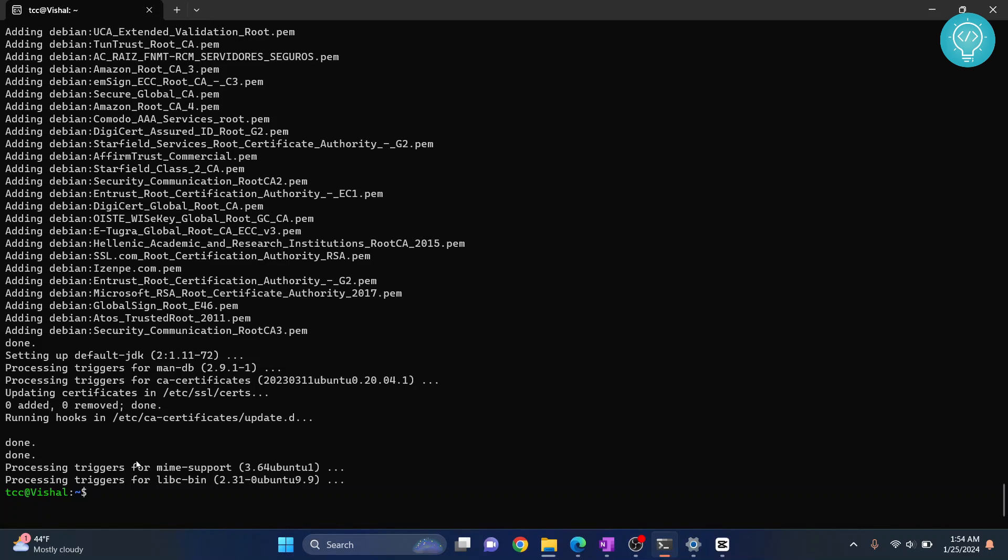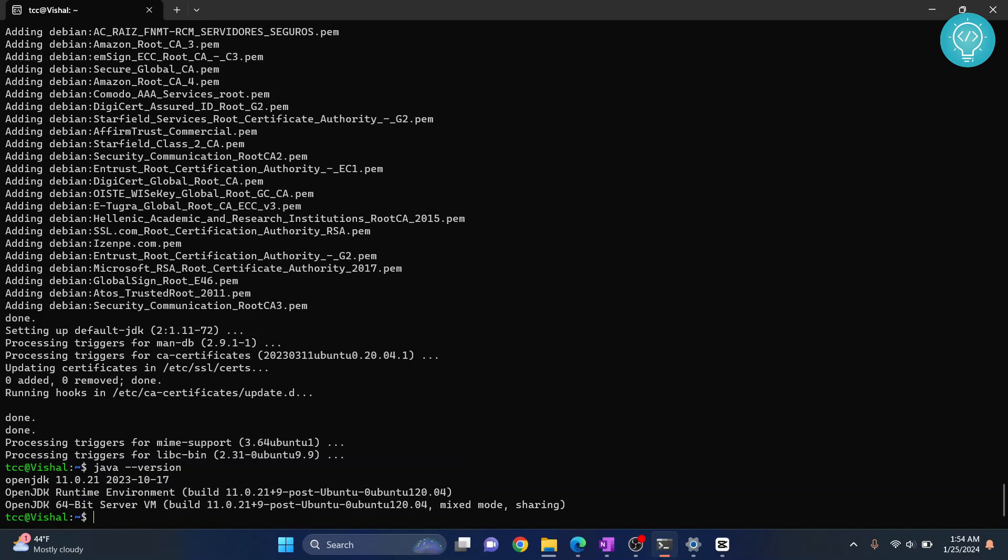The installation is now complete. If I type java --version, you can see OpenJDK 11 is installed. We also have the runtime environment and OpenJDK 64-bit server VM.